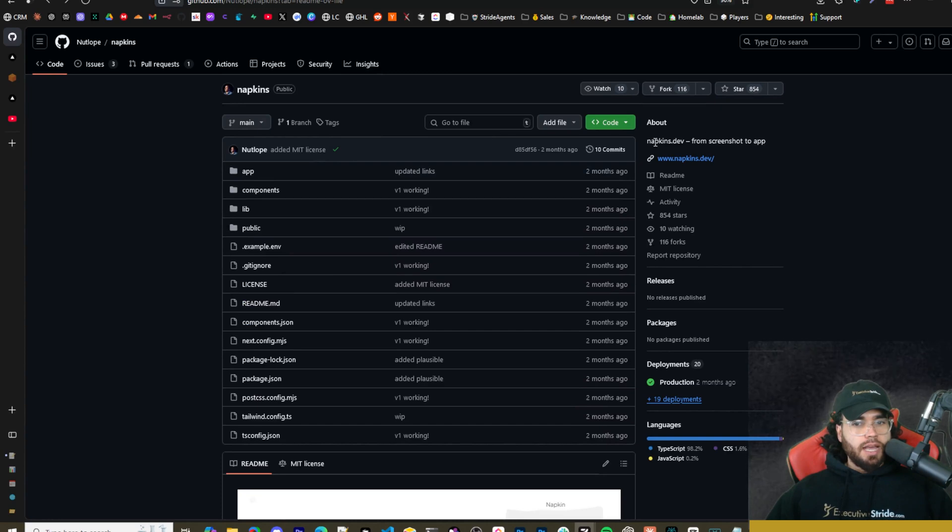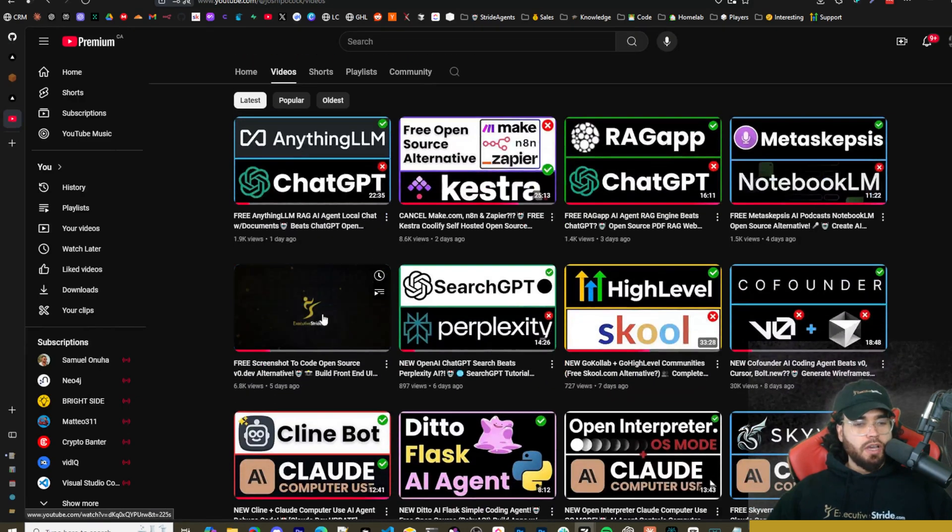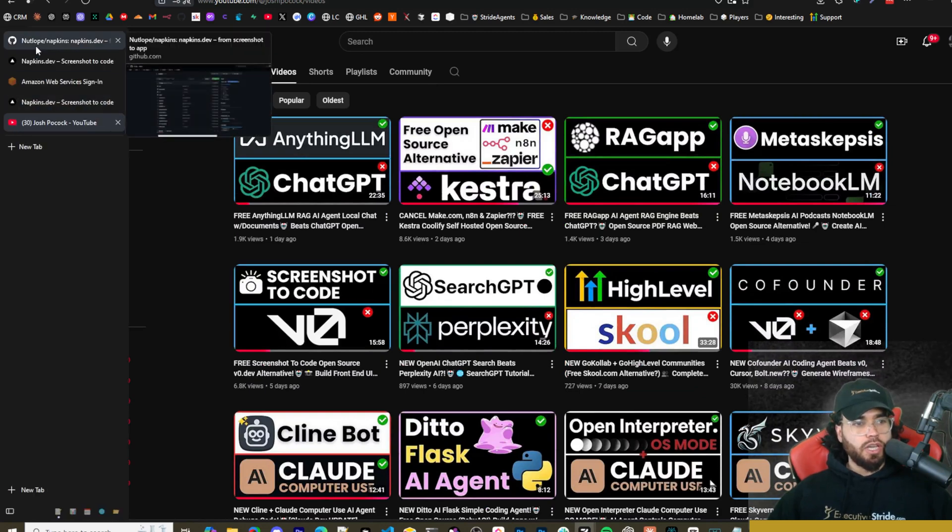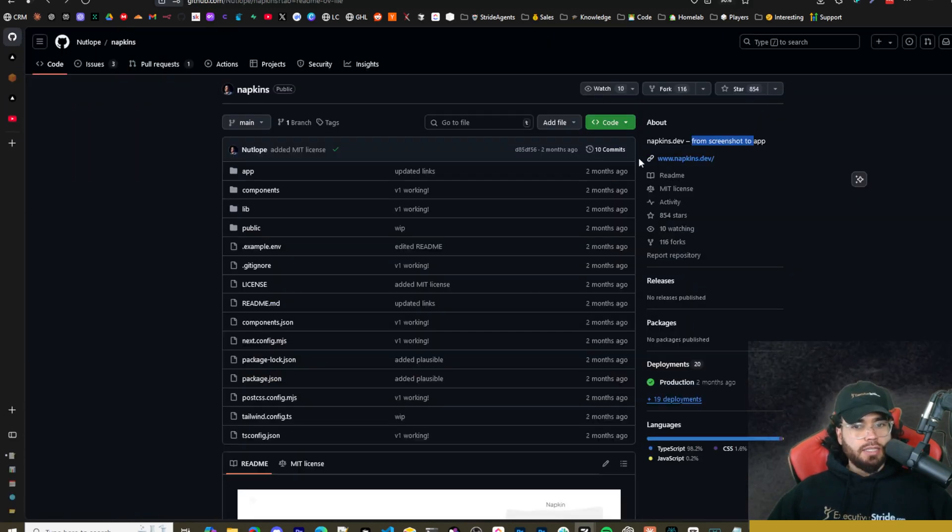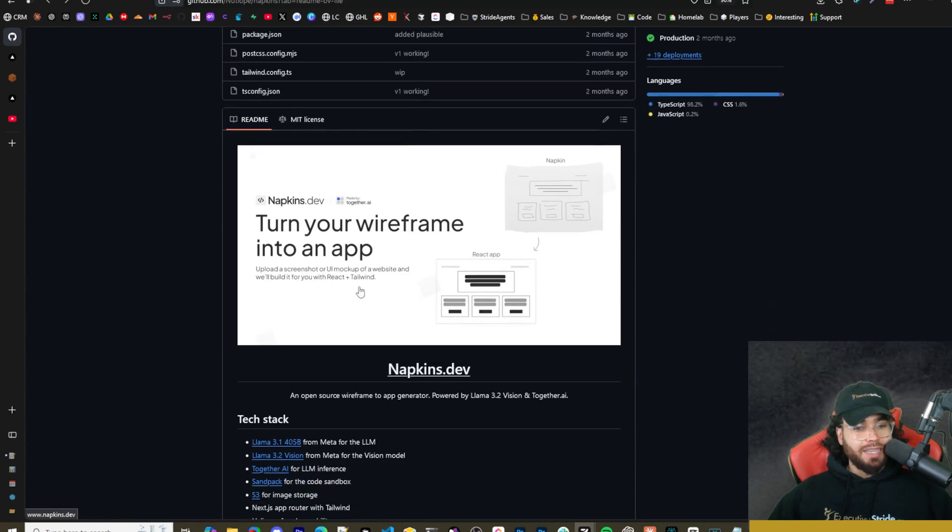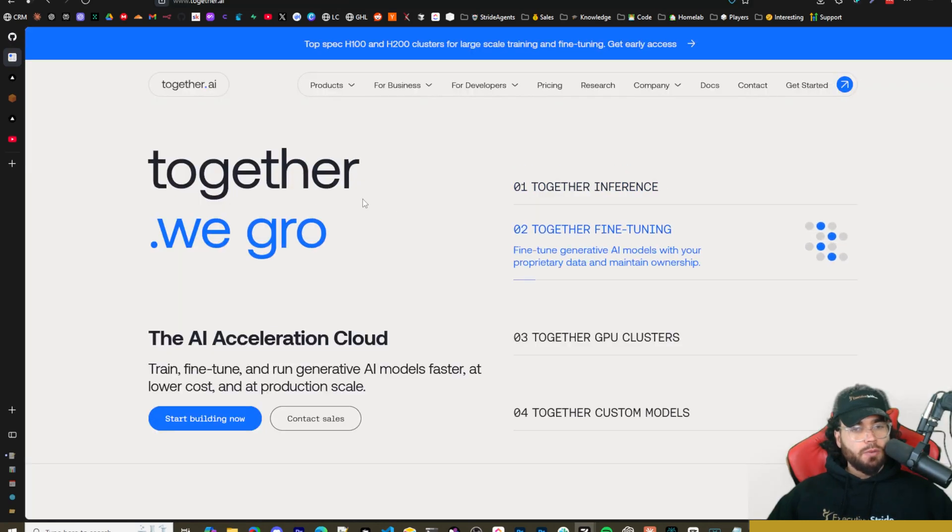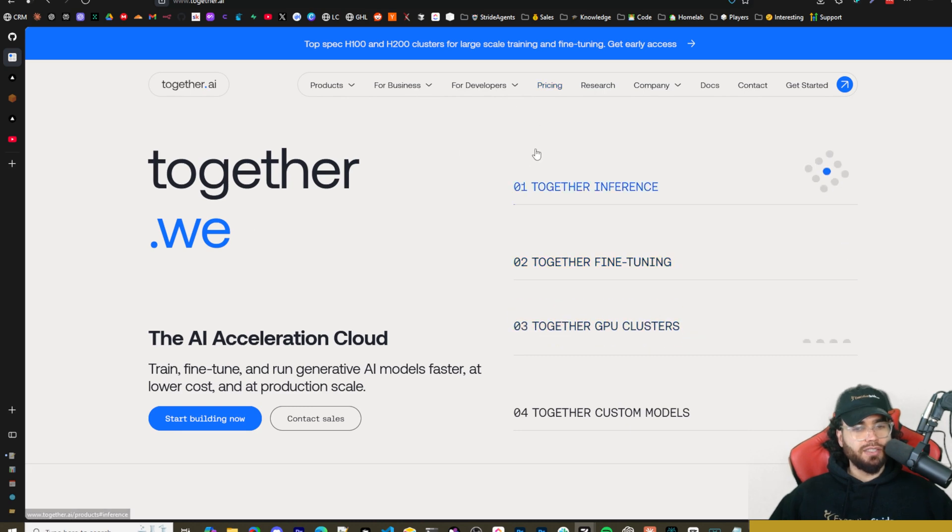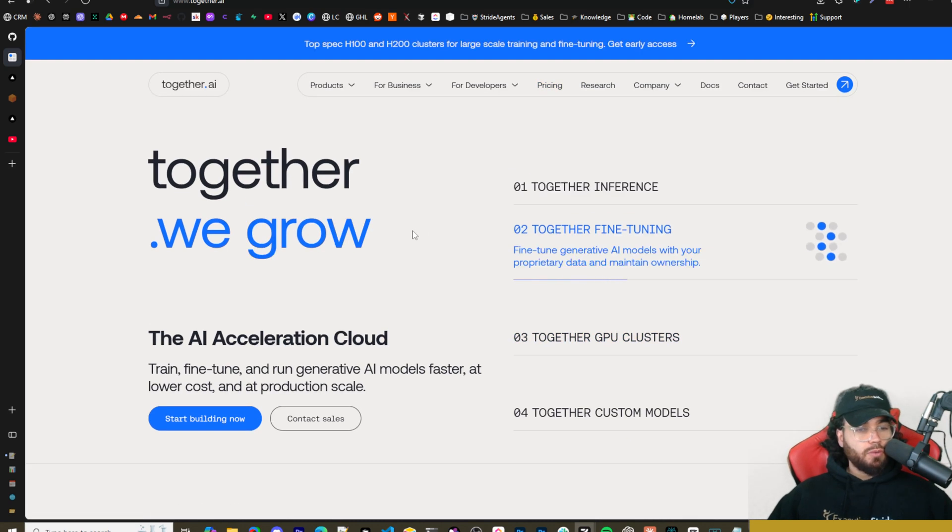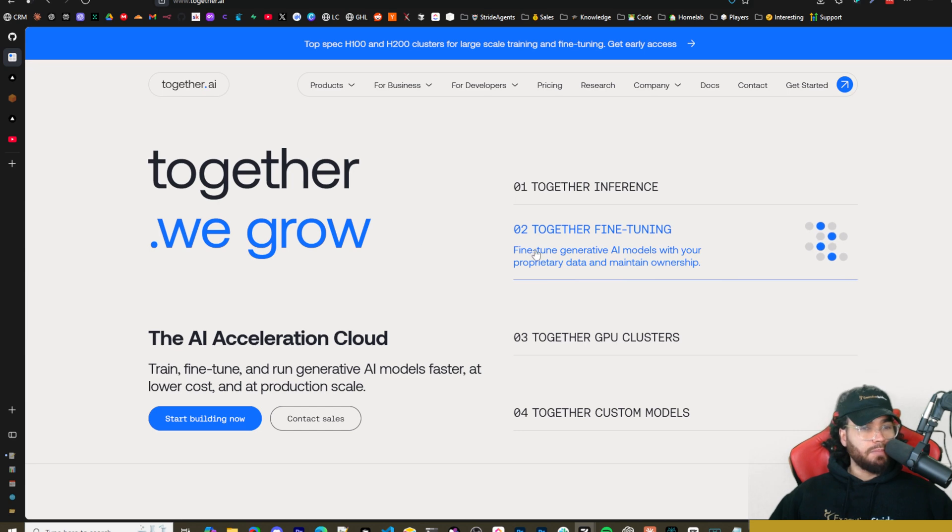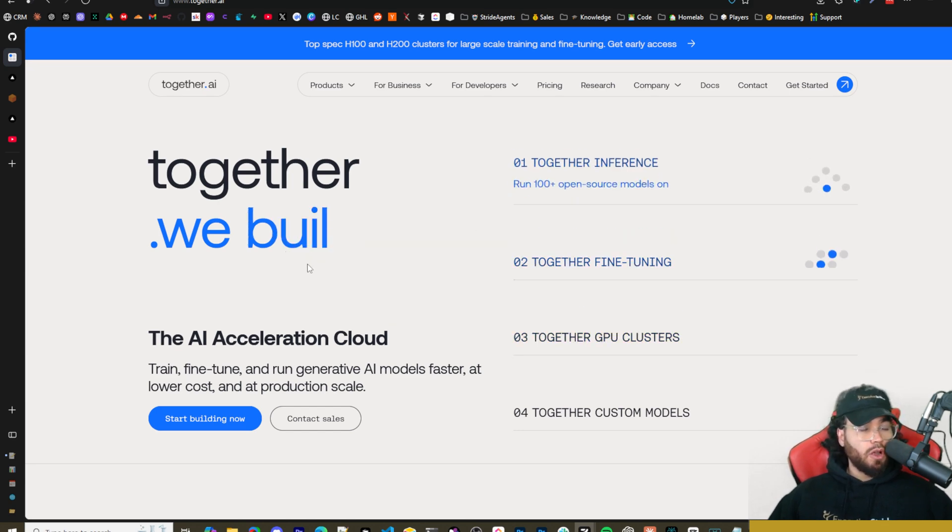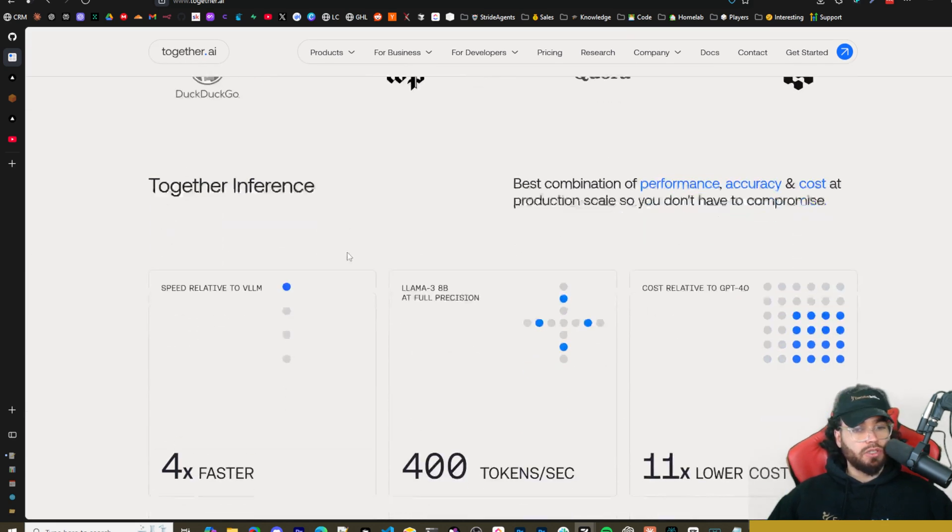All right guys, so here is napkins.dev - from screenshot to app. Like I mentioned before, we recently covered screenshot to code on this channel and napkins.dev is made by together.ai. If you're not familiar with together.ai, I'll leave a link in the description. You can sign up for free and they give you a certain amount of credits. They allow you to run some of the open source larger models like Llama 90b. It's pretty nice for running open source models that are larger which you wouldn't be able to run on your system.